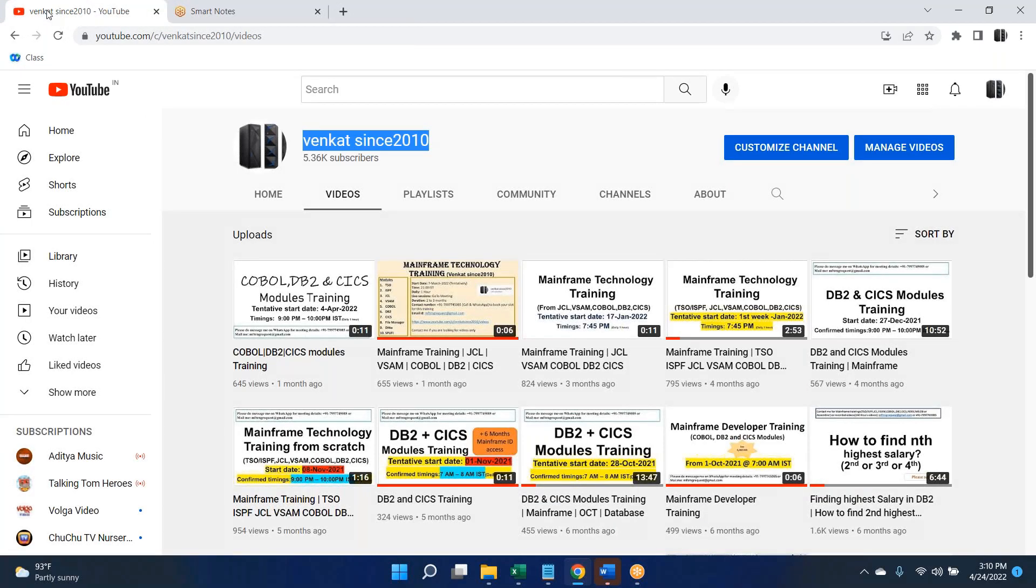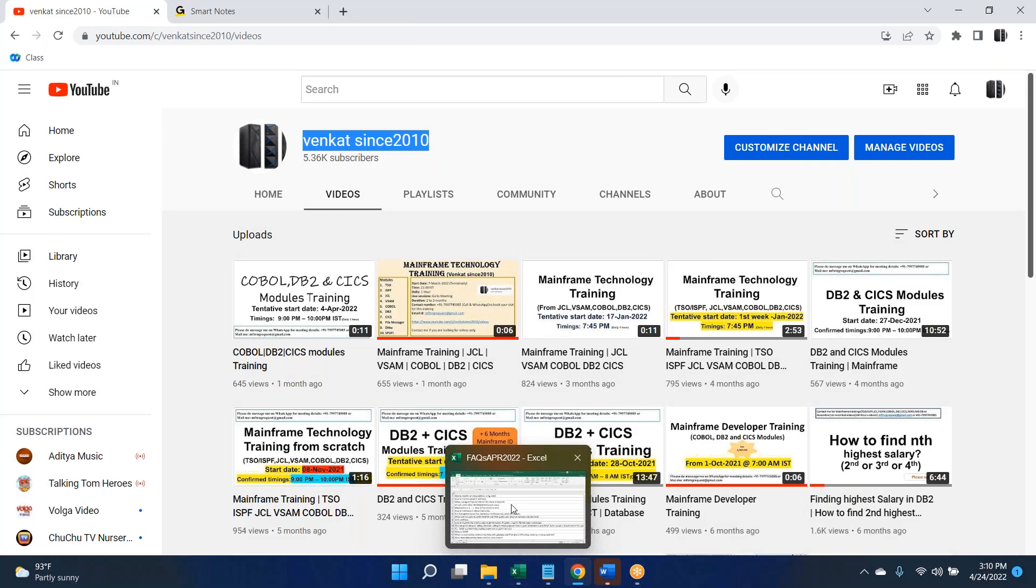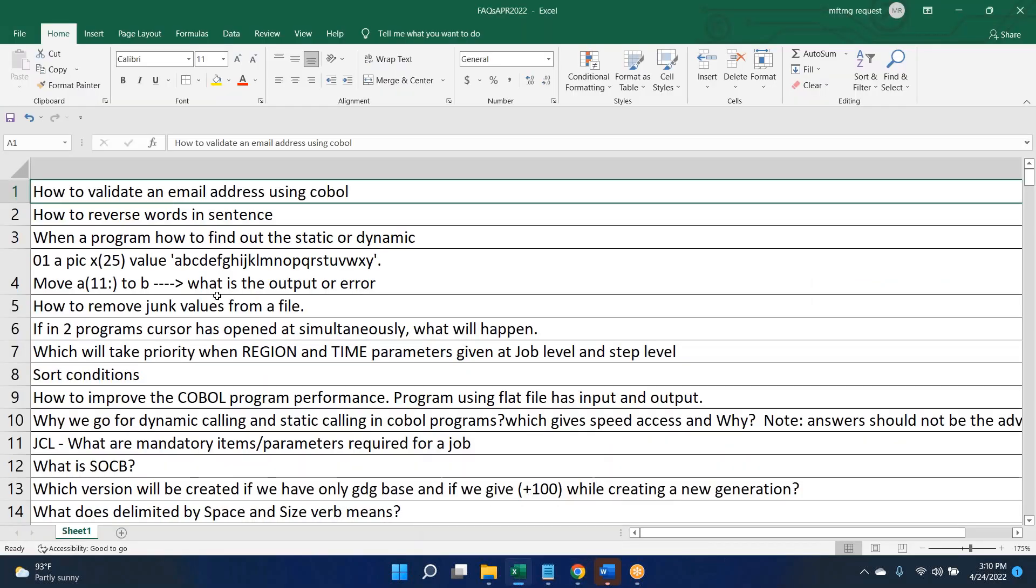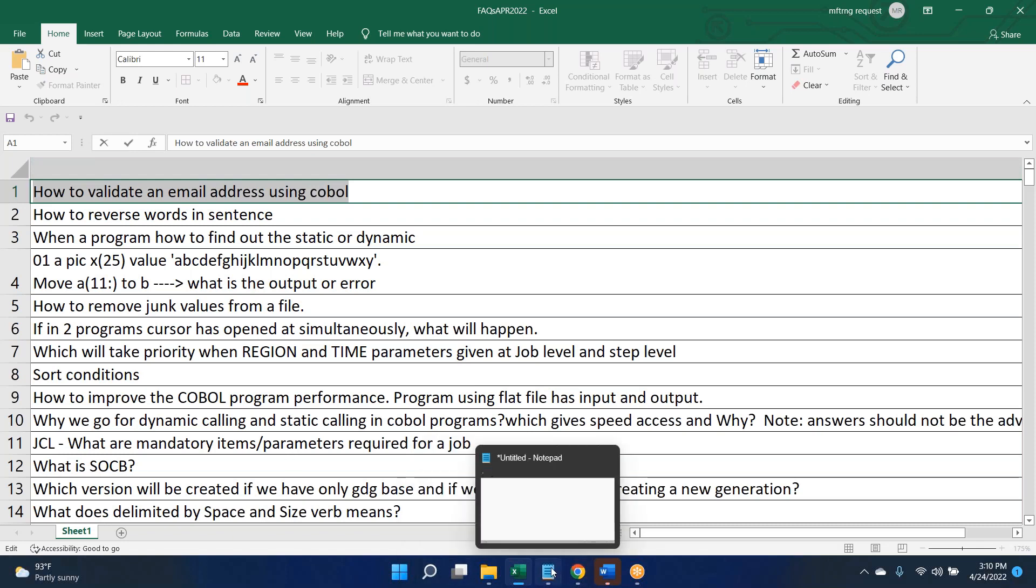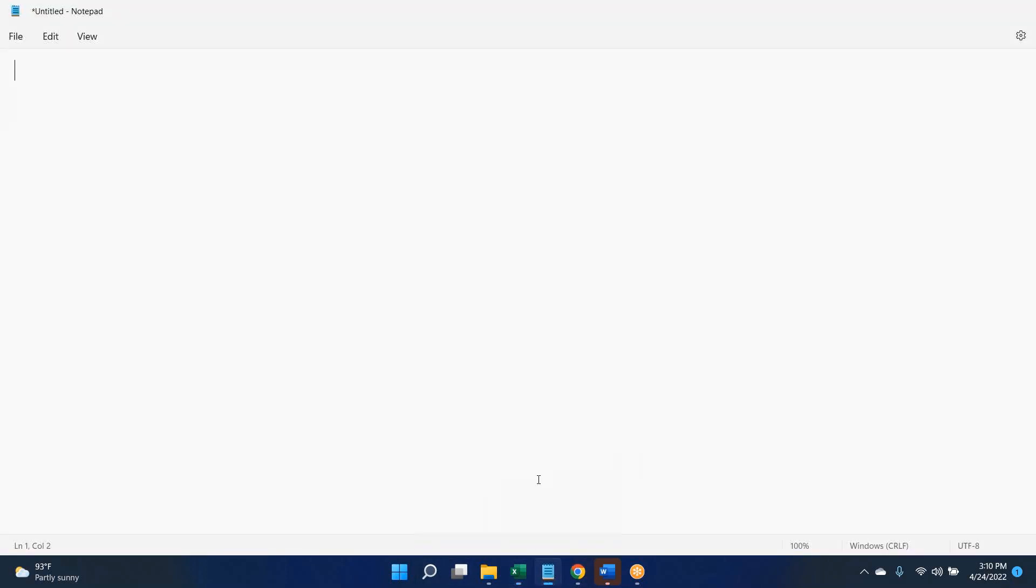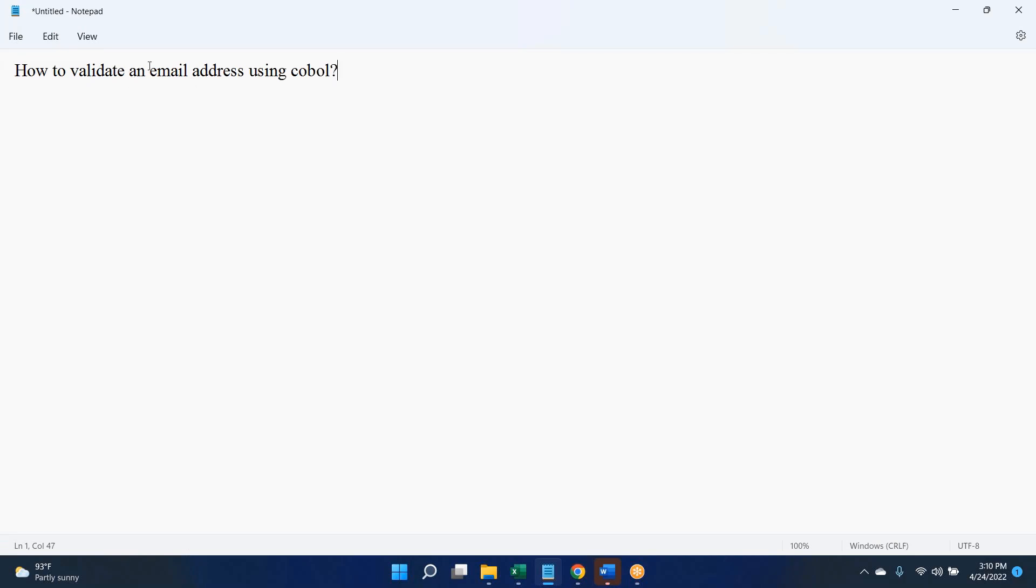All right, let me open the Excel sheet. I'll copy one by one. So how to validate an email address using COBOL? I'll try to give my answer here team, after that I will take two answers.